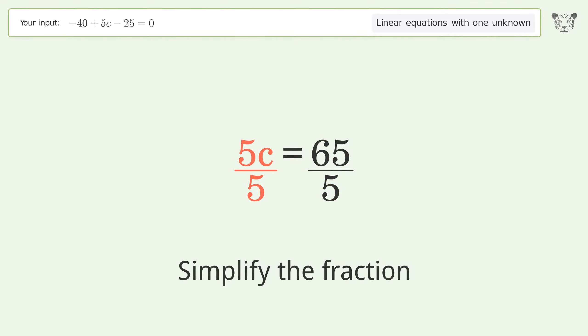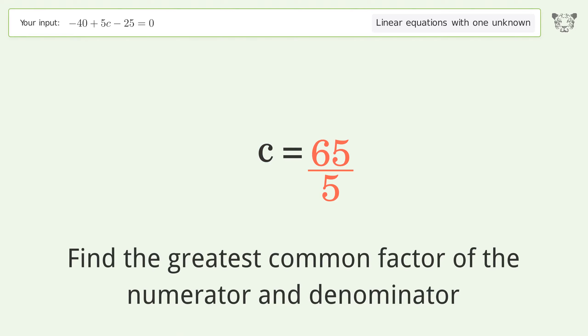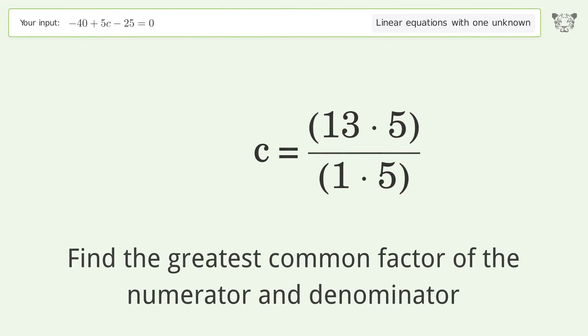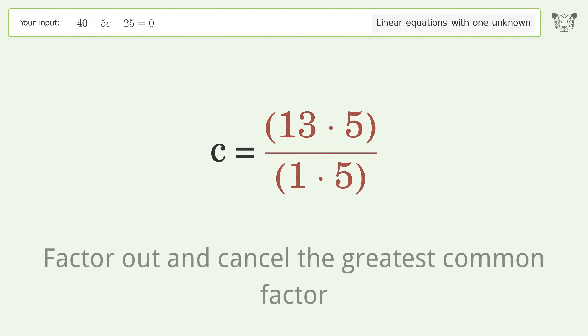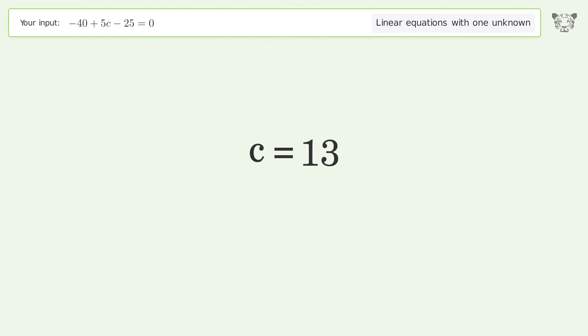Simplify the fraction by finding the greatest common factor of the numerator and denominator, then factor out and cancel the greatest common factor. The final result is c equals 13.